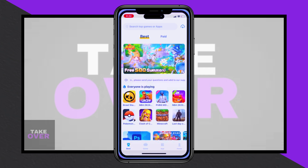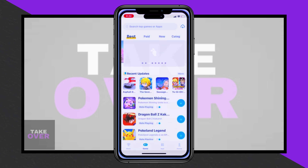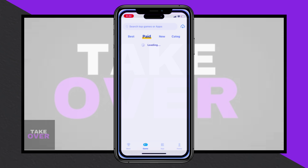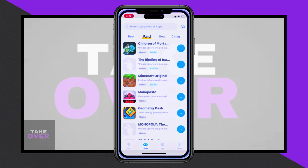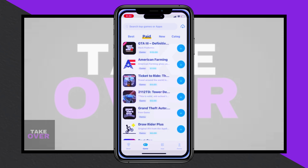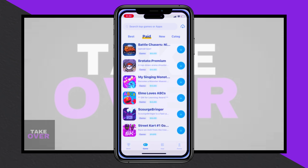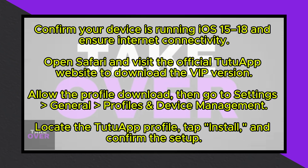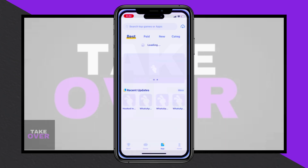Tutu app is an exceptional third-party app store available for iOS and Android, offering a wide array of applications, games, and tweaks not typically found in official app stores. It requires no jailbreak or root and provides both a free and VIP paid version. The VIP subscription comes with benefits like reduced ads and faster downloads, making it a great alternative to the Apple App Store.